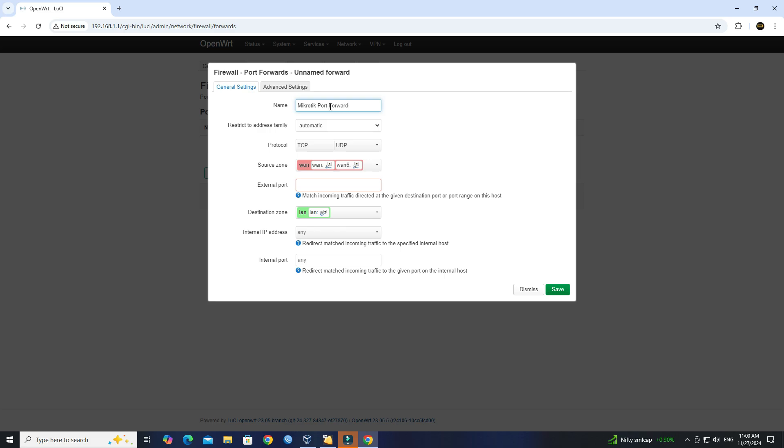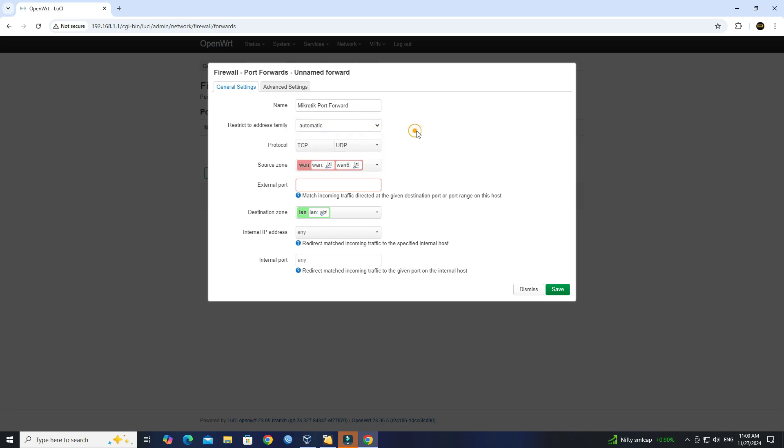Set the address family to automatic. Set the protocol to TCP UDP. Set the source zone to WAN.